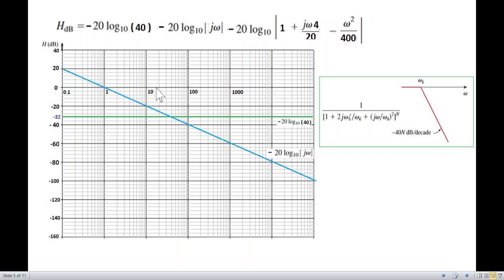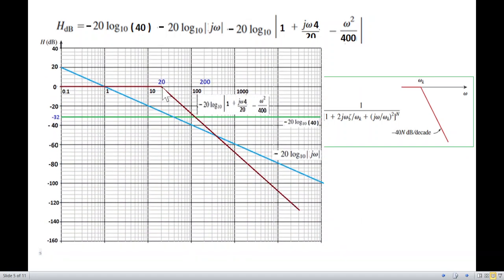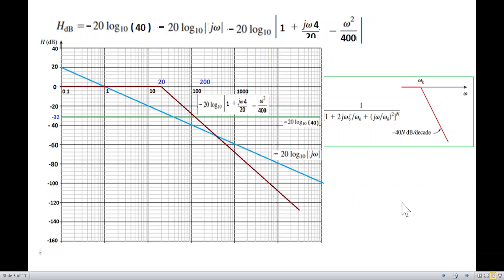At corner frequency omega-n = 20, the slope drops at minus 40 dB per decade. The line drops down from omega = 20 to zero line, dropping by 40 dB per decade. So going one decade: minus 20, minus 40 — the total drops by 40 dB per decade. I extend the line and combine for the total Bode plot.